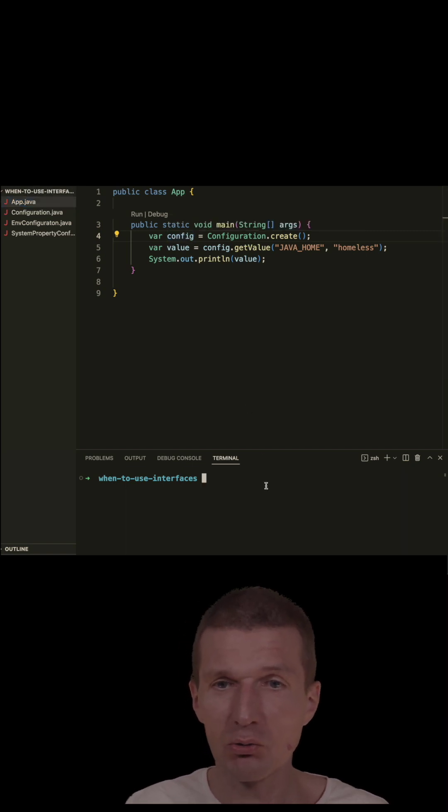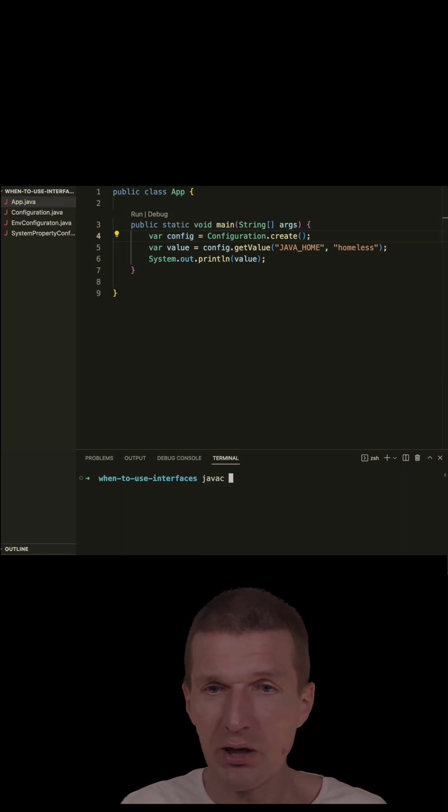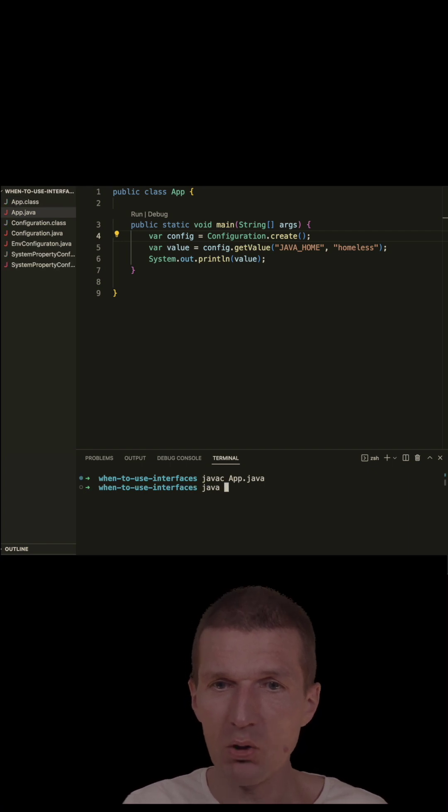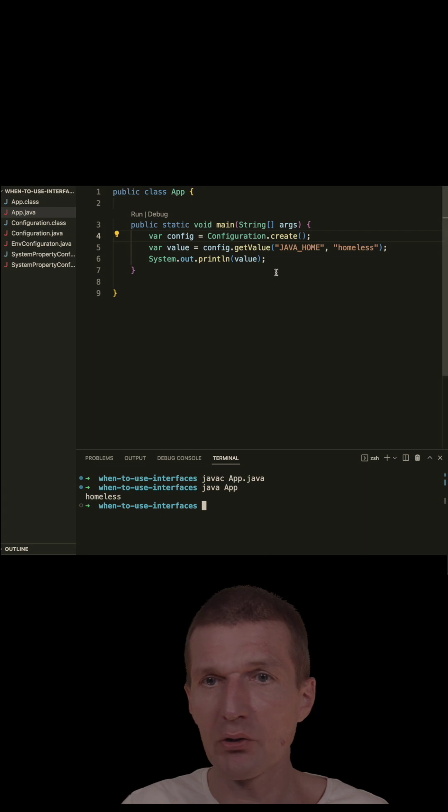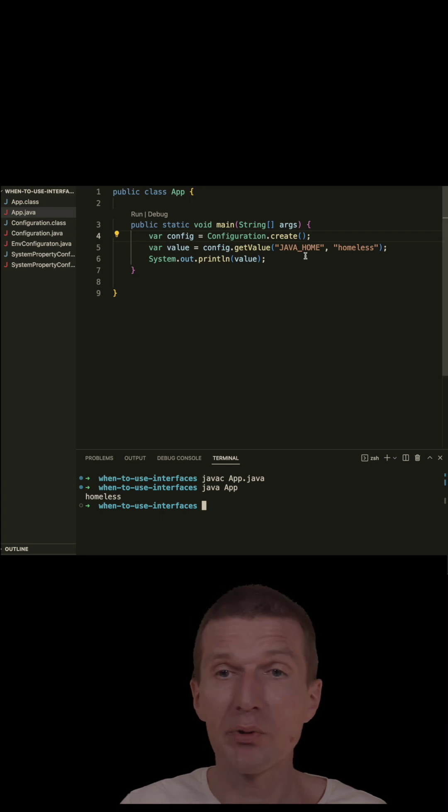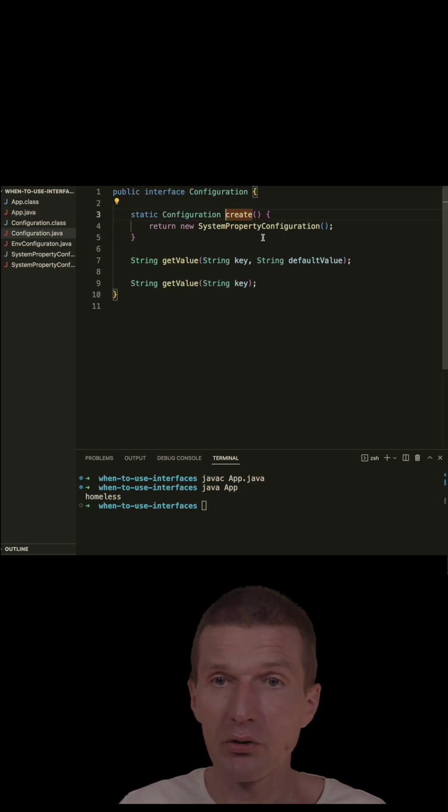Now let's try to run it. App.java, run the example, and it returns homeless because there is no Java home in the system property.